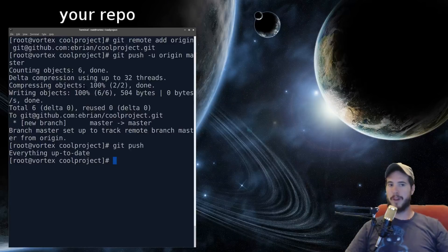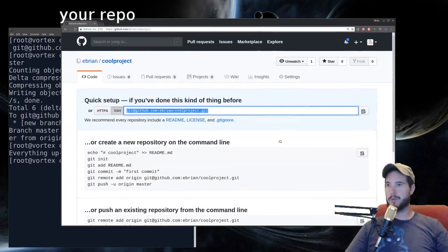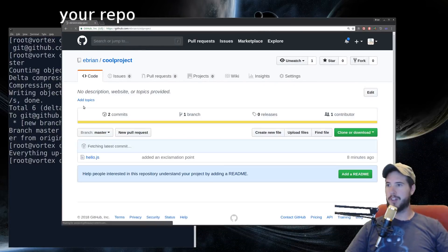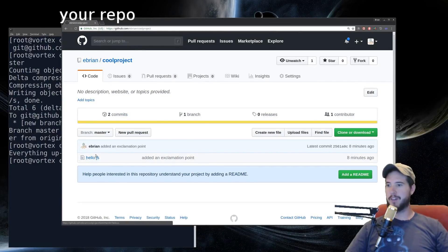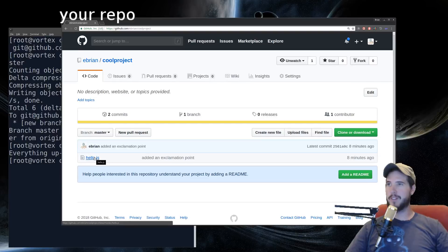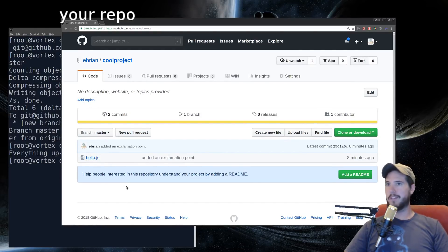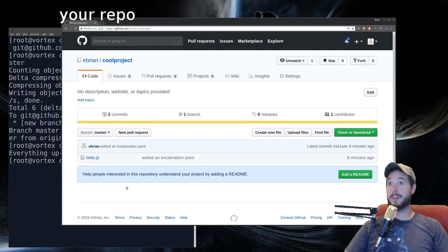So now if you go back to your repo on GitHub, and you hit refresh, you can see now you have files. In my case, hello.js. Congratulations, you've pushed to GitHub. And now everybody can see and or collaborate on your awesome project.